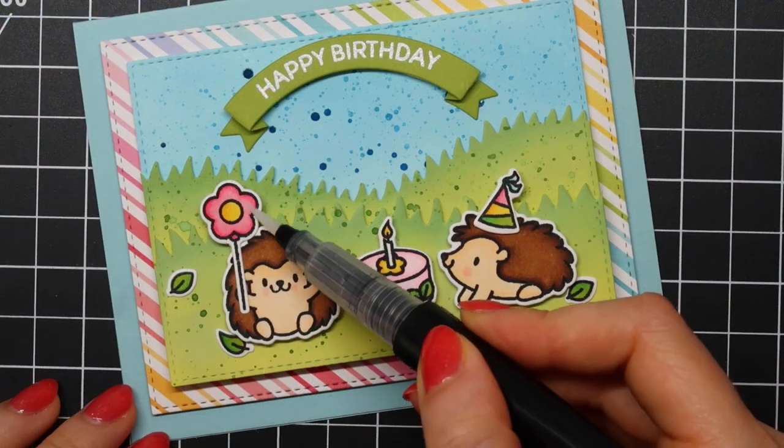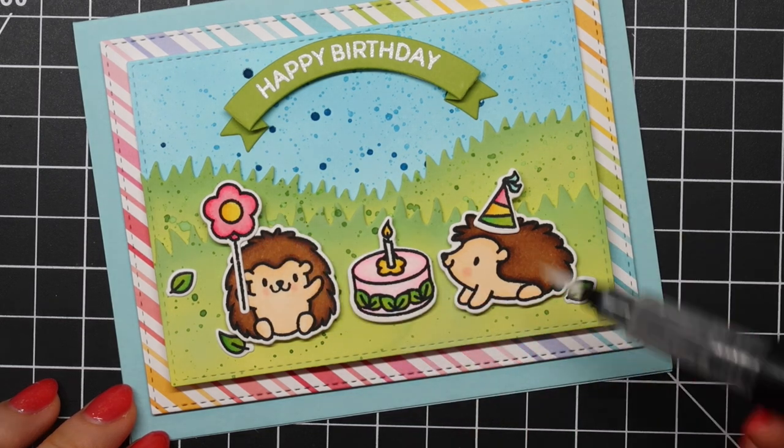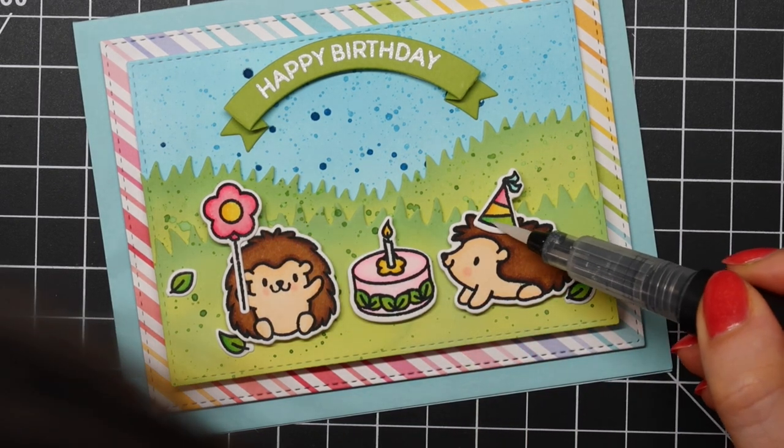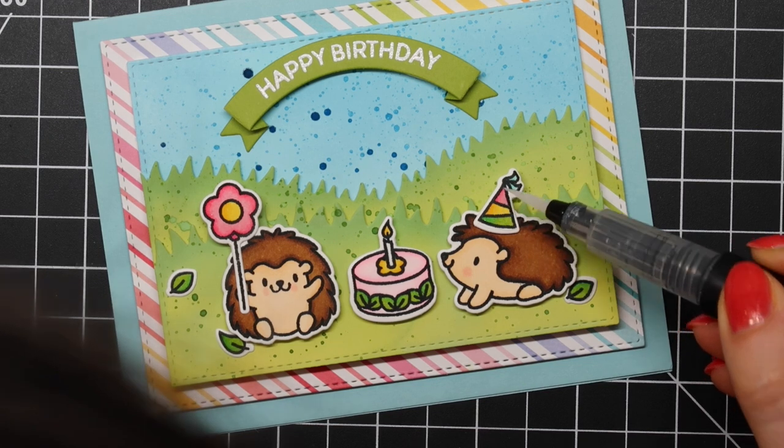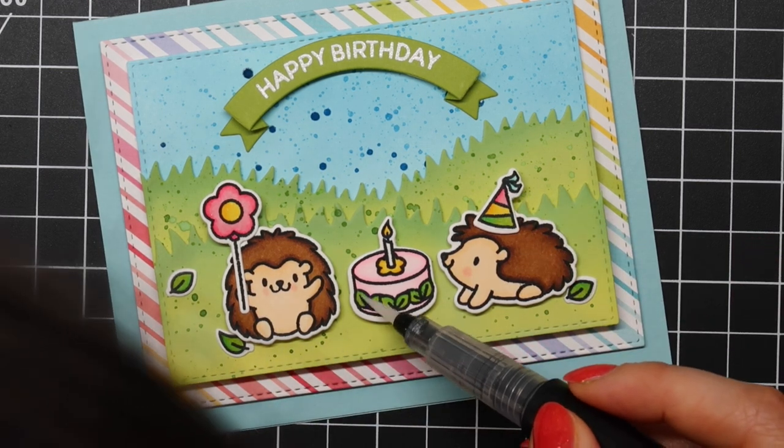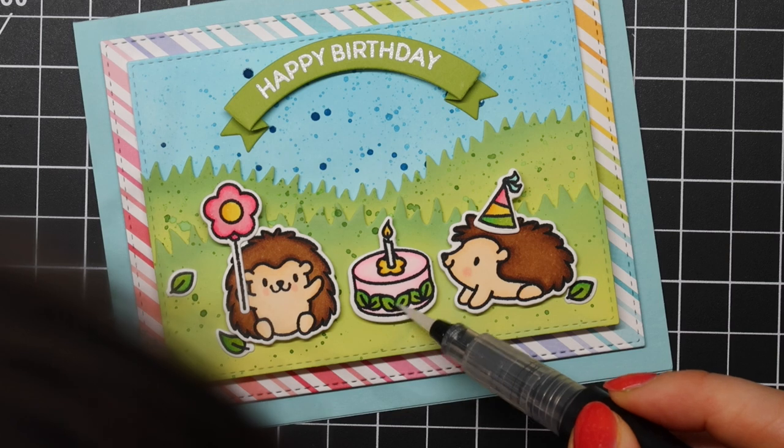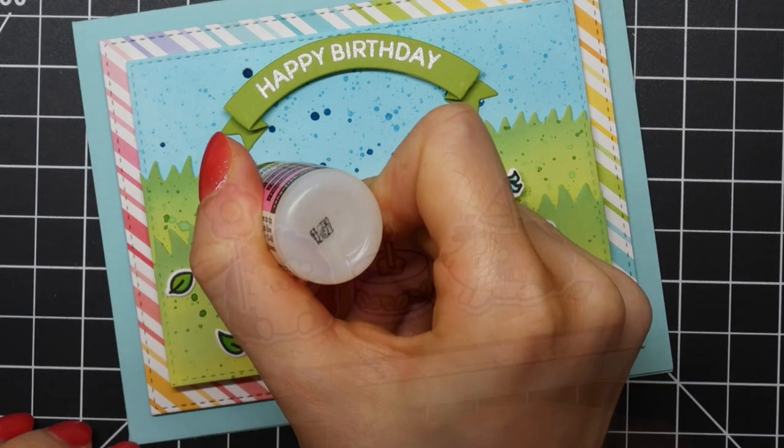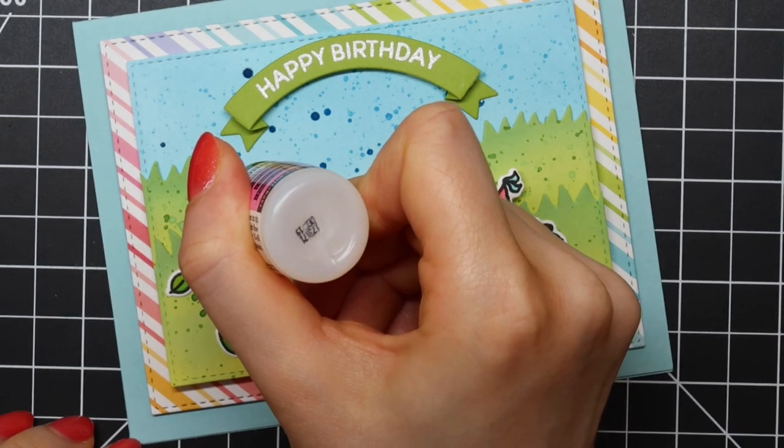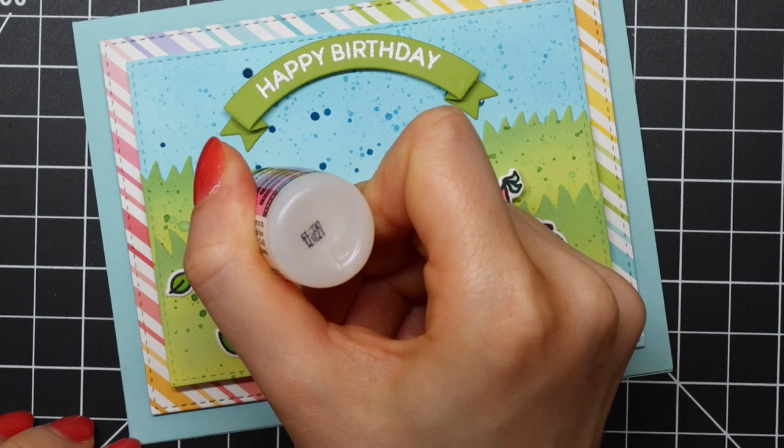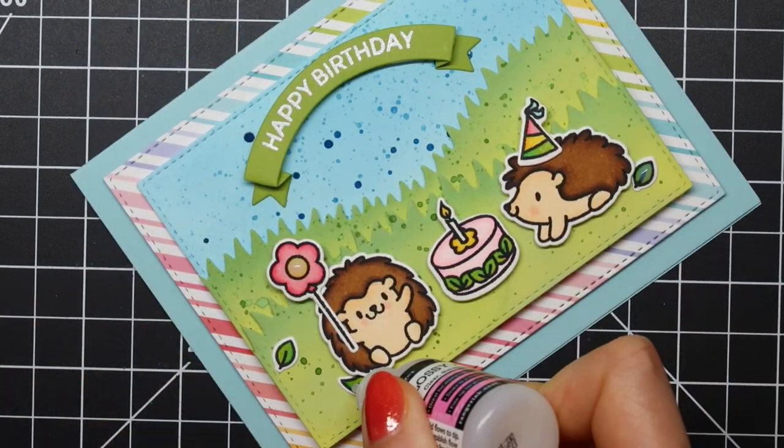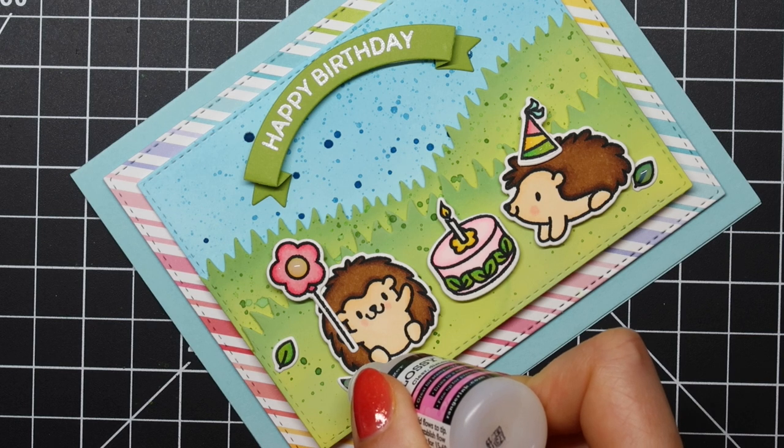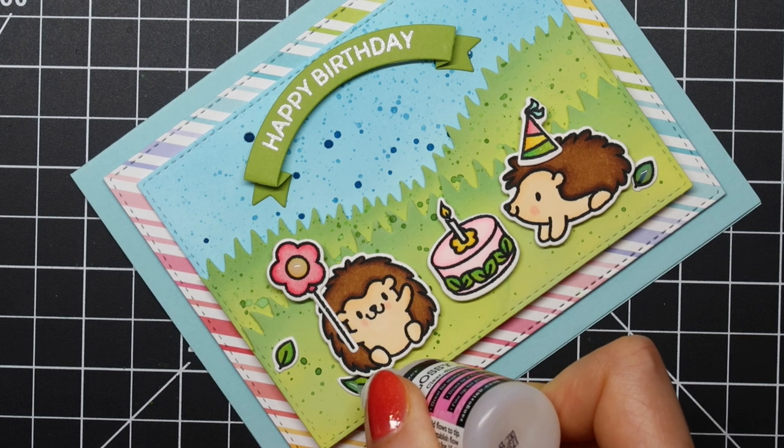So I'm almost done with this card. Just need to assemble everything using foam adhesive. I also die cut some patterned paper from the Really Rainbow Paper Pack from Lawn Fawn. This is the 12x12 paper. I'm also adding some sparkle using my Spectrum Noir Shimmer Pen and of course, I'm also adding a coat of Glossy Accents for extra shine and dimension.